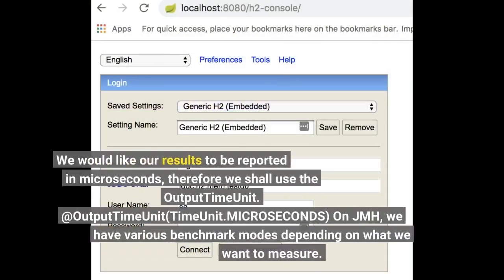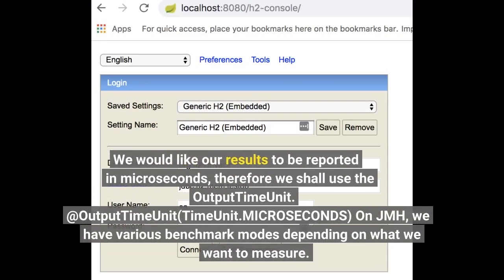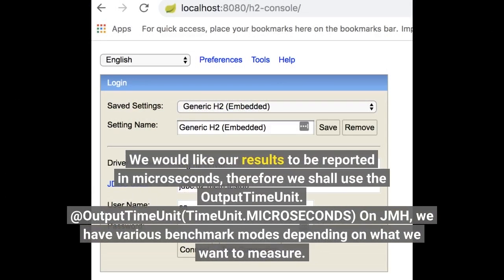We would like our results to be reported in microseconds, therefore we shall use the output time unit annotation: @OutputTimeUnit(TimeUnit.MICROSECONDS). On JMH, we have various benchmark modes depending on what we want to measure.